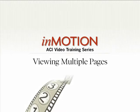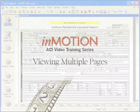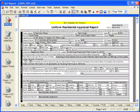Viewing Multiple Pages at Once. Compare multiple pages within a report using the vertical or horizontal split view.